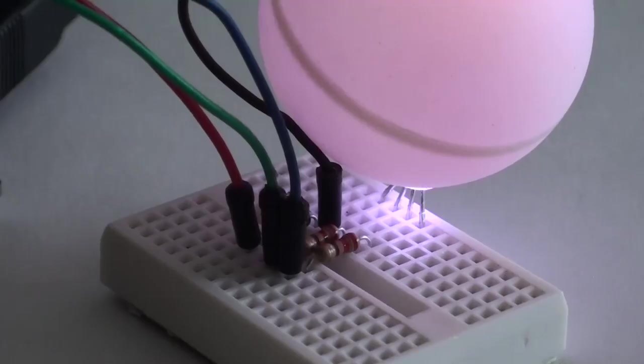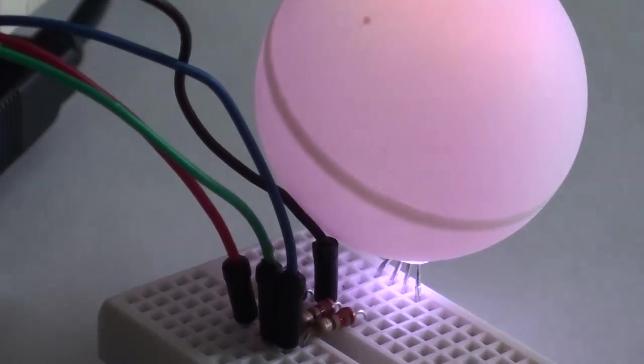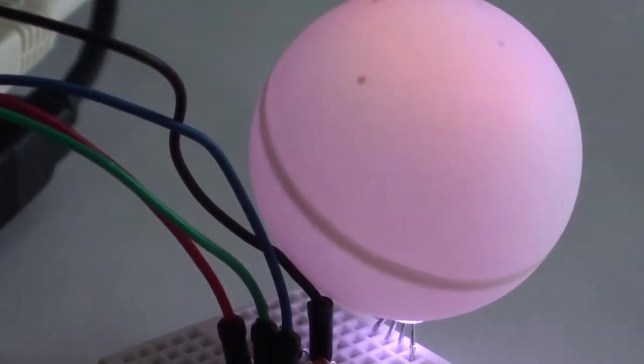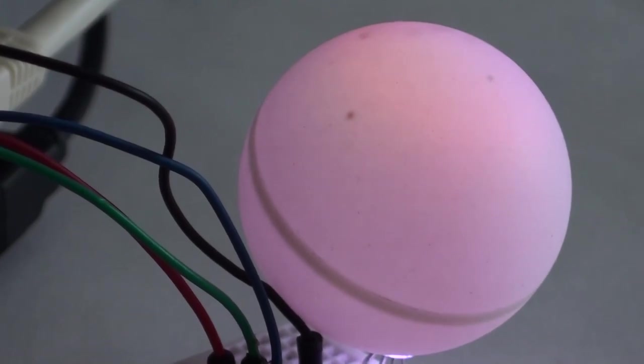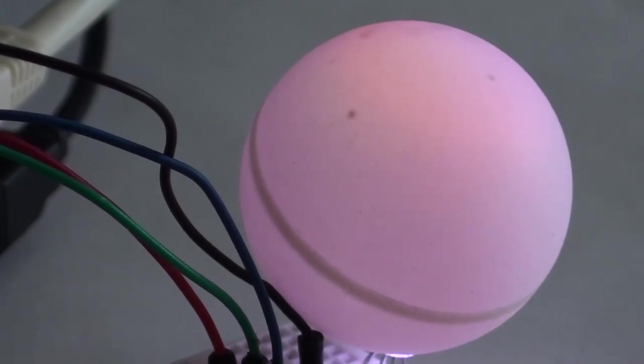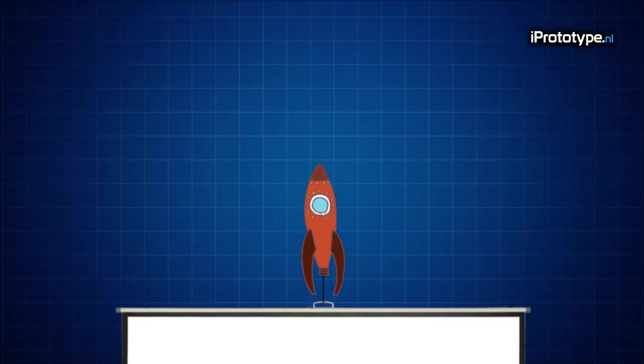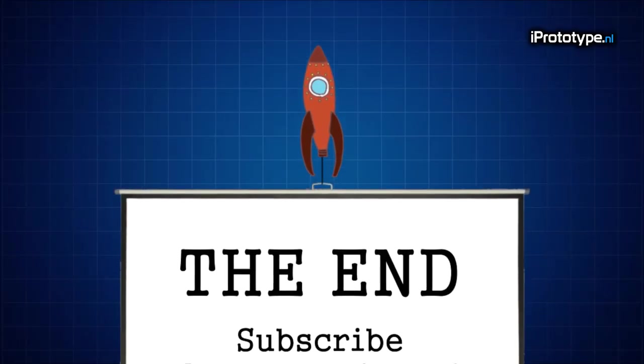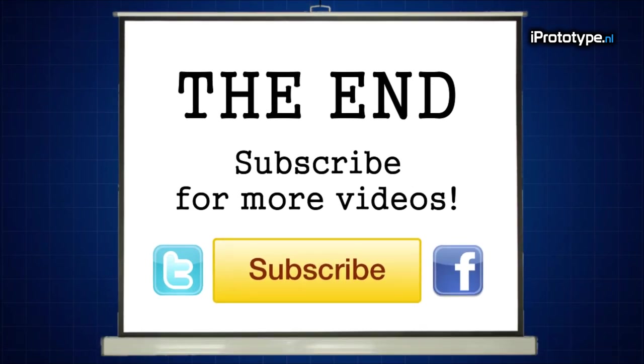Leave a comment when something isn't clear or ask us any question anytime on Facebook or Twitter. Thanks for watching. And as always, don't forget to subscribe, share, and like.